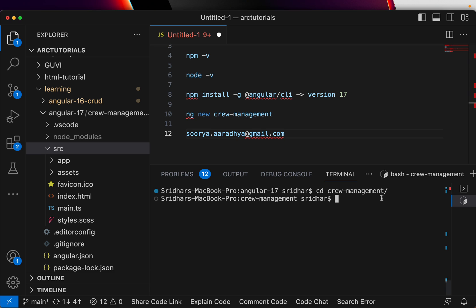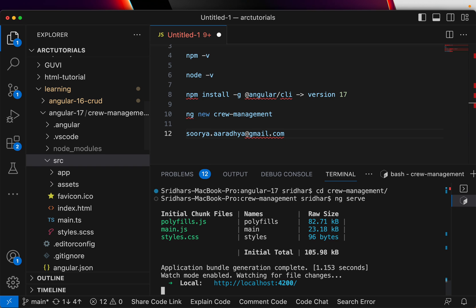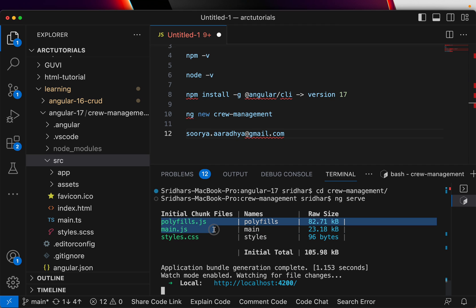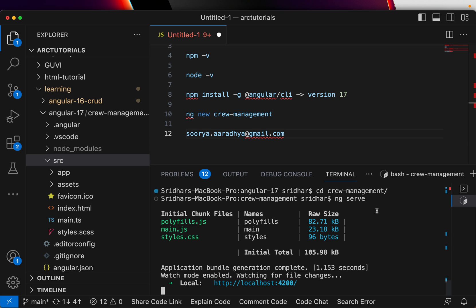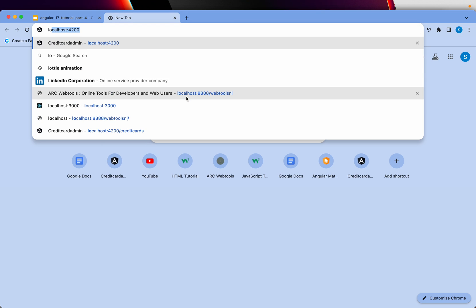Next step you will do is navigate into that folder, into the project which is crew-management, and type the command ng serve. Now what this will do is it will compile the source code, TypeScript source code into JavaScript code, which is what it does - JS files and corresponding CSS - and it will enable and watch for changes in localhost 4200.